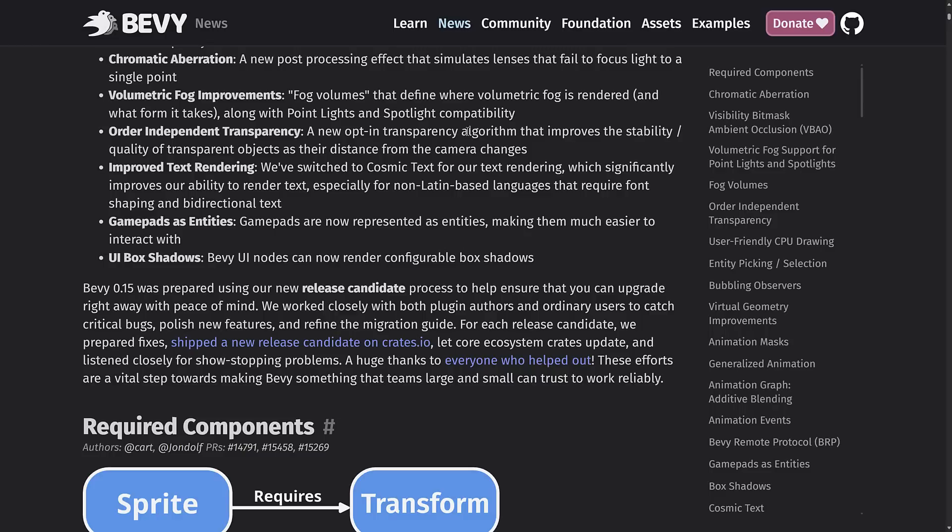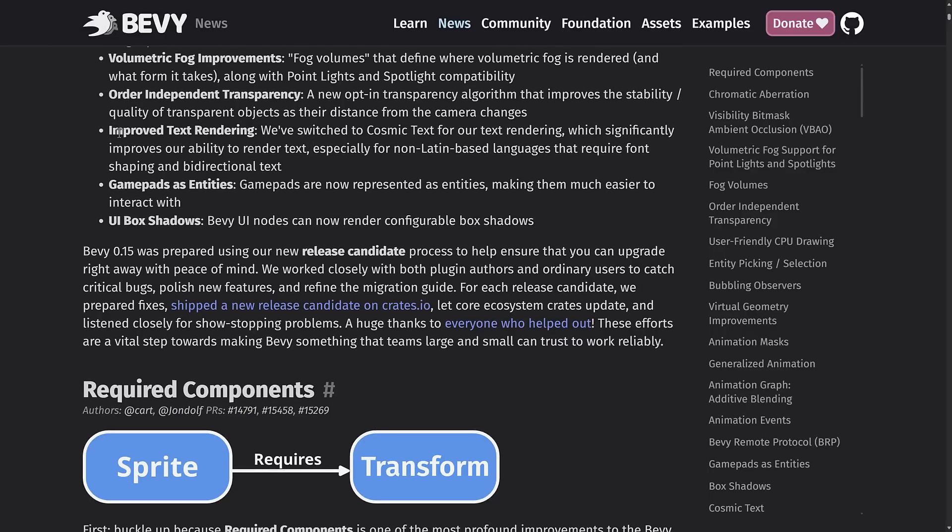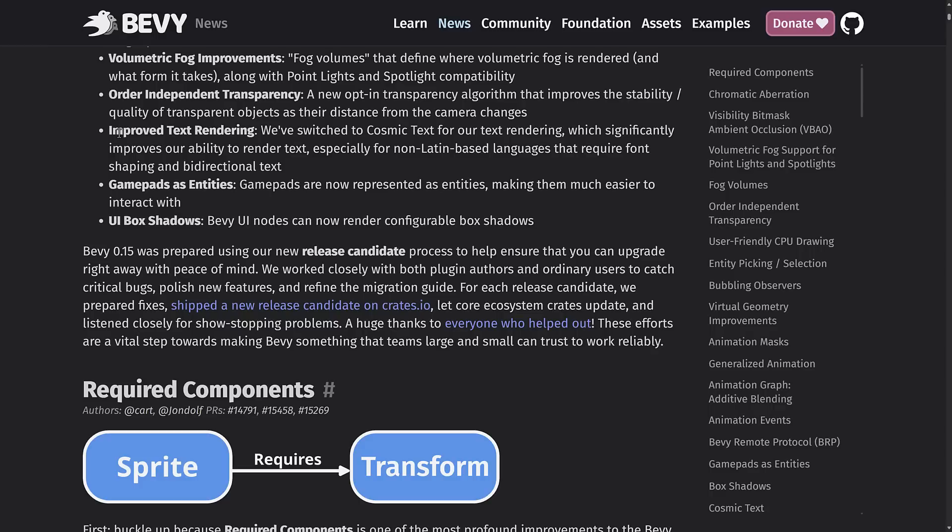They also improved their text rendering by switching to cosmic text, which improves their ability to render text, especially for non-Latin based languages that require font shaping and bi-directional text. They also made it so that gamepads are now entities. This is an entity based game engine using an ECS system. So when things fit into that system better, that is a good move. Gamepads are now represented as entities, making them much easier to interact with.